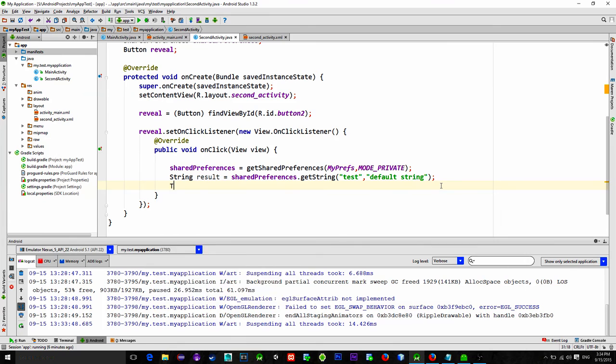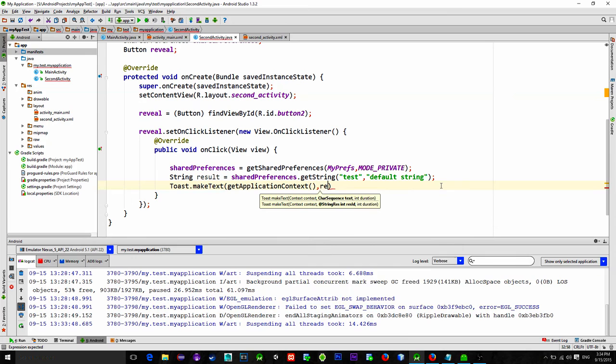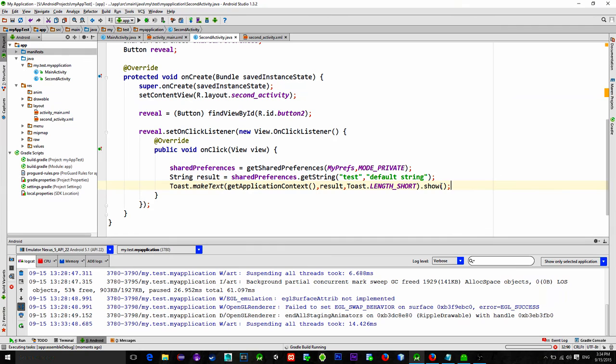Then we can quickly make a new toast in order to show the result. Now let's start the emulator.